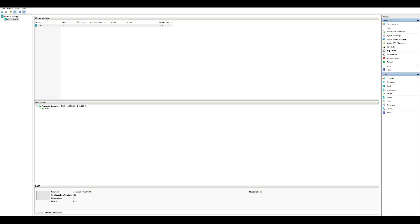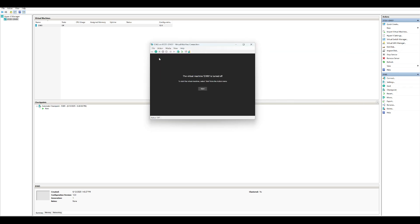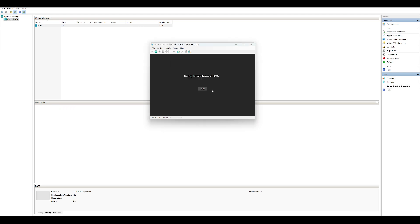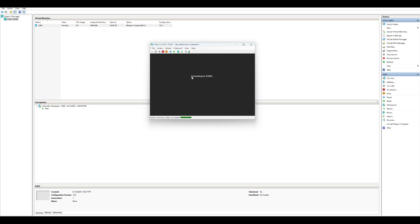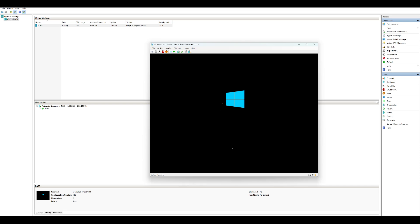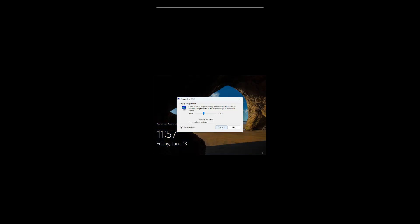After clicking Connect, an RDP window will open. Click the Start button — if everything is fine it will start. The default password is Pass@word1 — note that down. This is my virtual machine getting started, so let's wait for it.